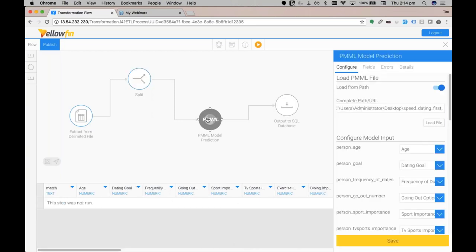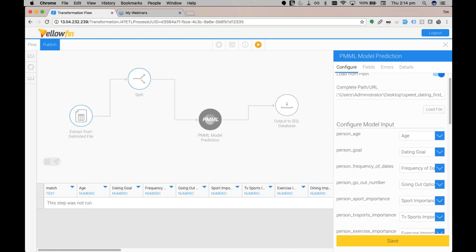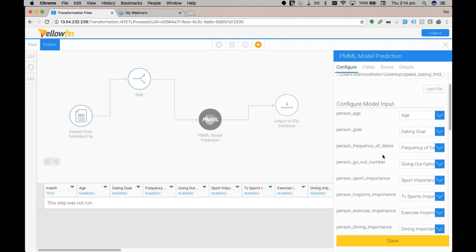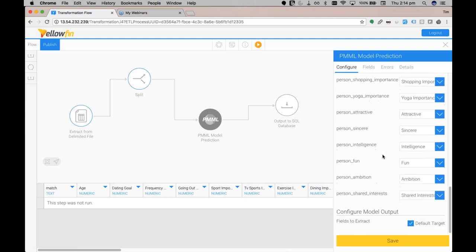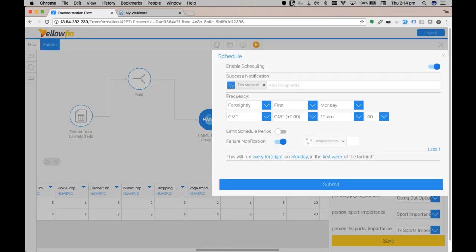So the next transformation step is to run the actual PMML model. This PMML file has been loaded from a file path which is located on a server. We've configured the model input by putting our input fields, so mine and Romeo's answers here, and we've matched the model field. So our model field output is a match prediction which is our default target. When we run the PMML model transformation step, it'll run the data set through the model and output the match predictions for us in the column match. And what I'm going to do is hide that prediction from the transformation as we want to show you that on the dashboard. Finally, we've outputted the results to a SQL server database to make sure it's deployed and ready in a production environment. We have set up a schedule for this to run fortnightly, so any more predictions that are added to this data source will be picked up in the schedule and run through the PMML prediction model.